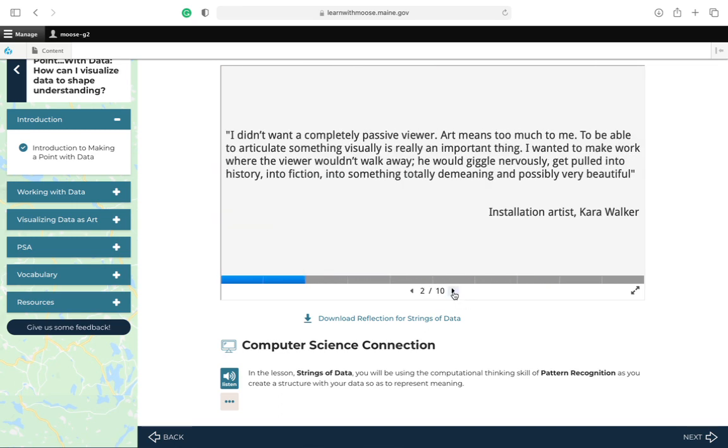Here's a quote by the installation artist Kara Walker. I didn't want a completely passive viewer. Art means too much to me. To be able to articulate something visually is really an important thing. I wanted to make work where the viewer wouldn't walk away. He would giggle nervously, get pulled into history, into fiction, into something totally demeaning and possibly very beautiful.